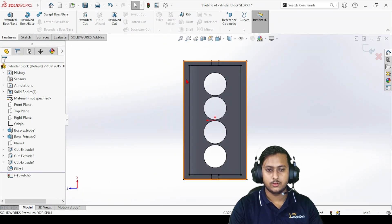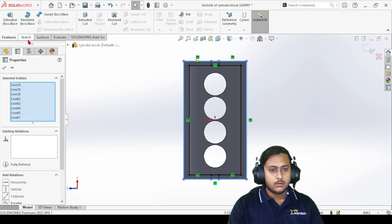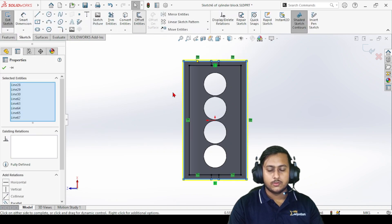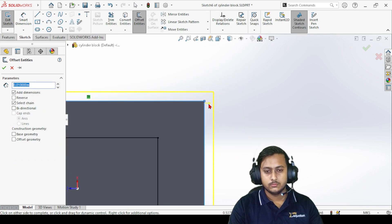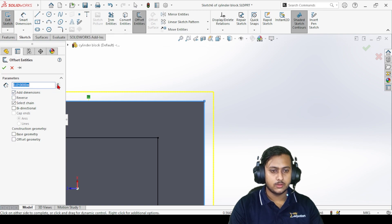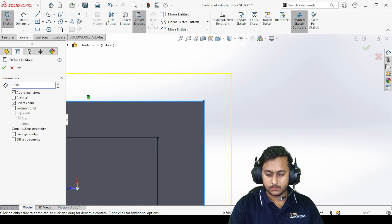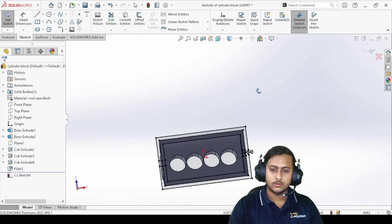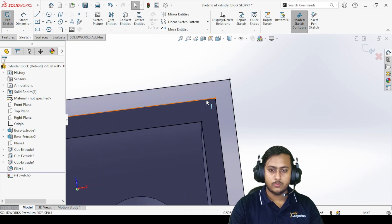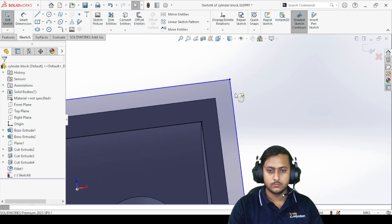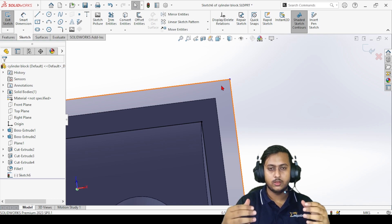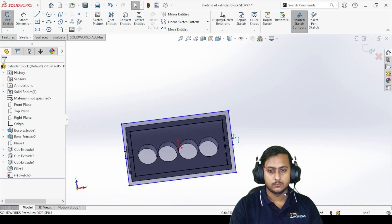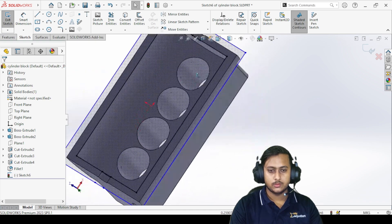Let's give it an offset on the bottom face. Go to Sketch, click on Offset — there you go. Now we can increase this length; let's give it 0.04. There you go. I don't want these inner lines here — I actually want to make an outer edge from which we can connect the oil tray.